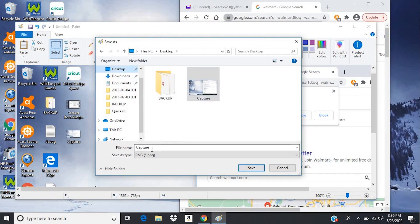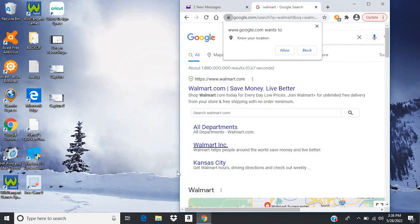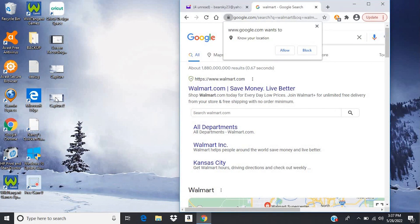So I'm going to call this one Capture 2. And we'll save that. And we can X out. Now you can also paste this into Word documents, emails, PowerPoints, and that kind of thing. But if you just want an image, you'll need to open up Paint and save it as an image.